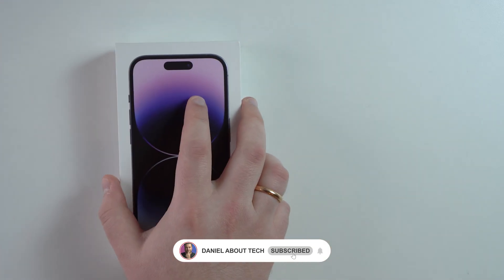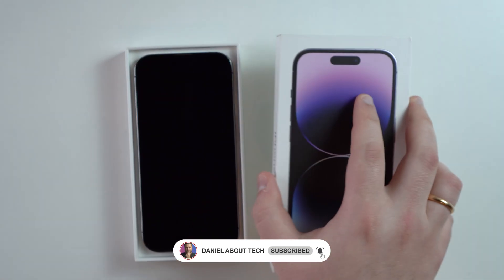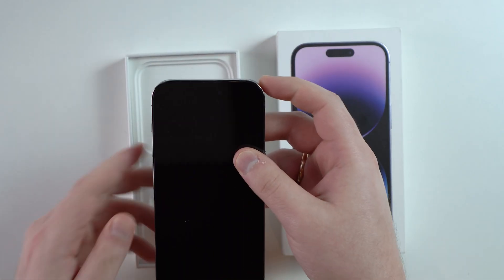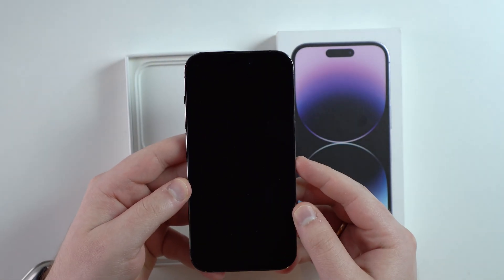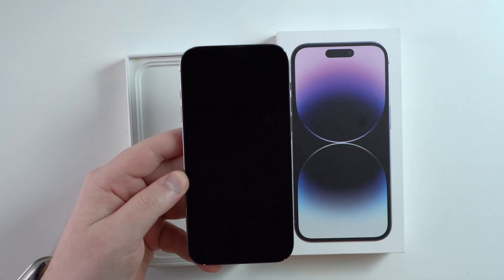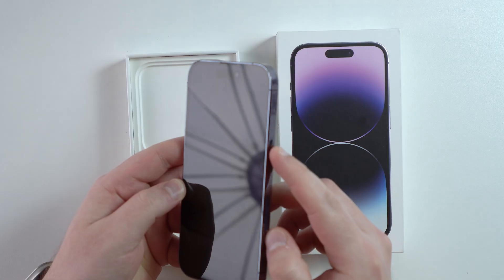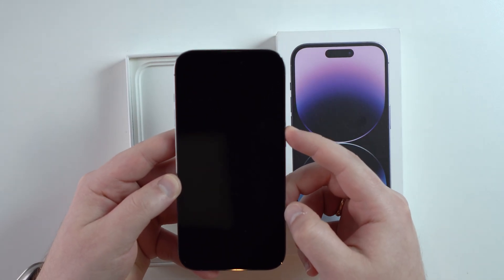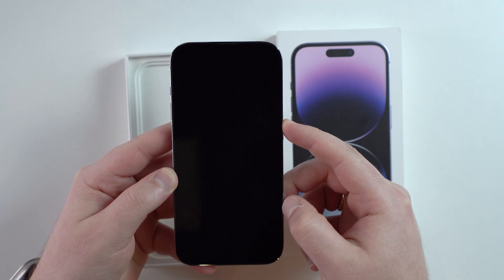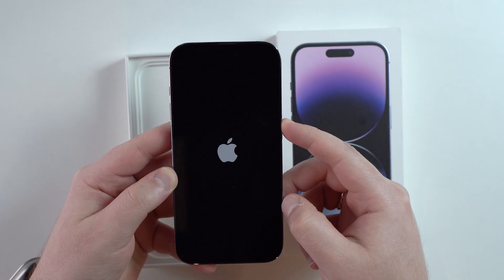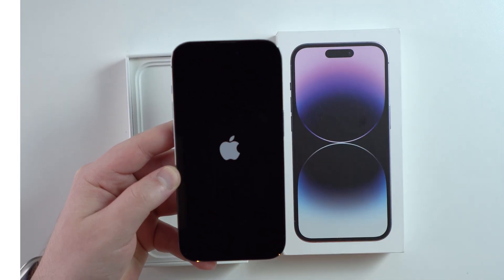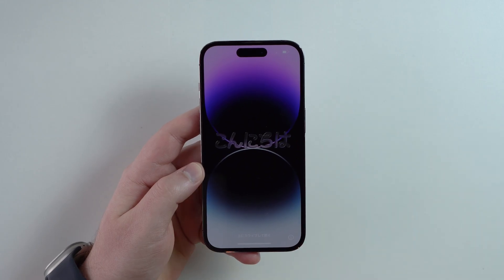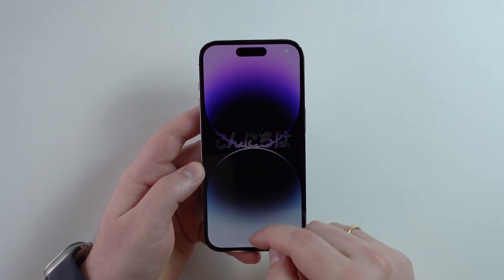How is it going everybody, you're watching Then About Tech. In this video I'm going to show you how to set up your first iPhone step by step. The first thing you have to do is press on your side button on the right until you see the Apple logo, then wait a few seconds and you're going to see the famous hello screen.